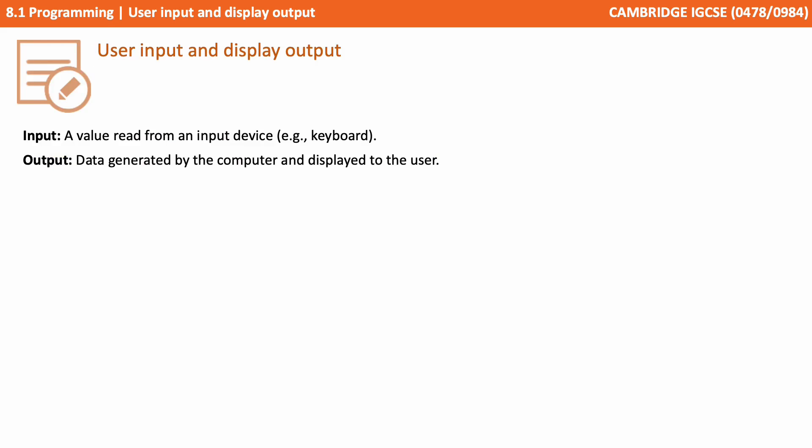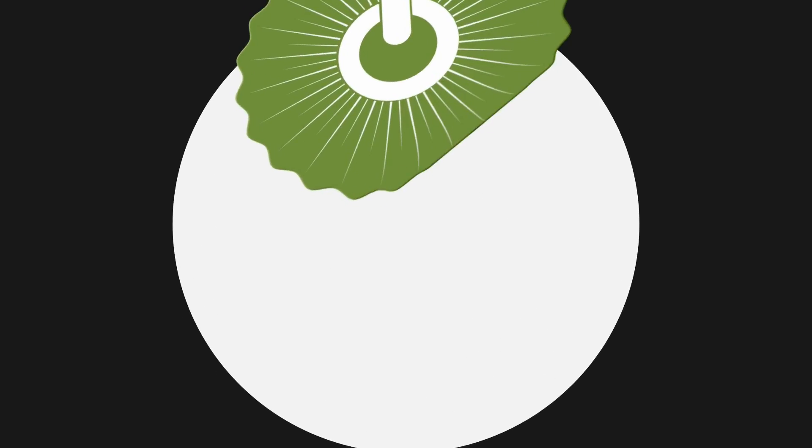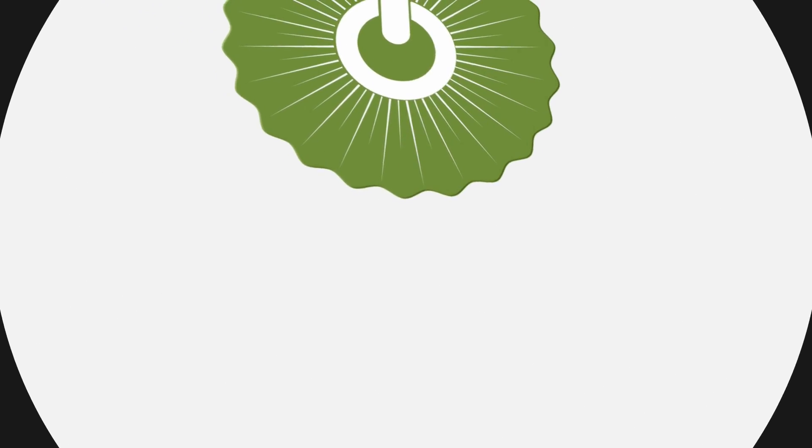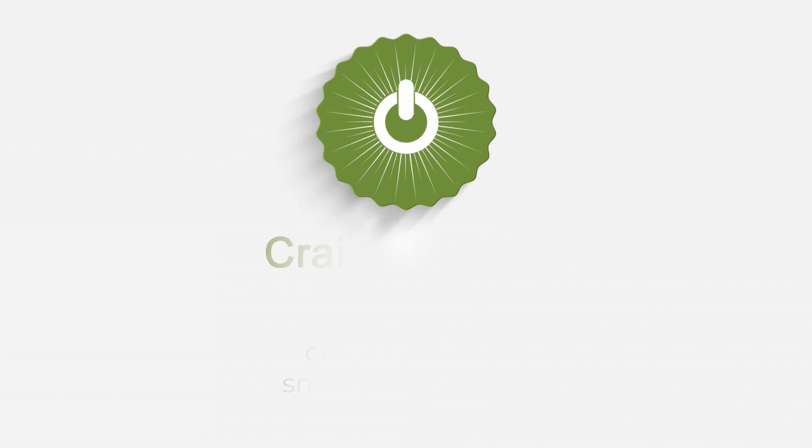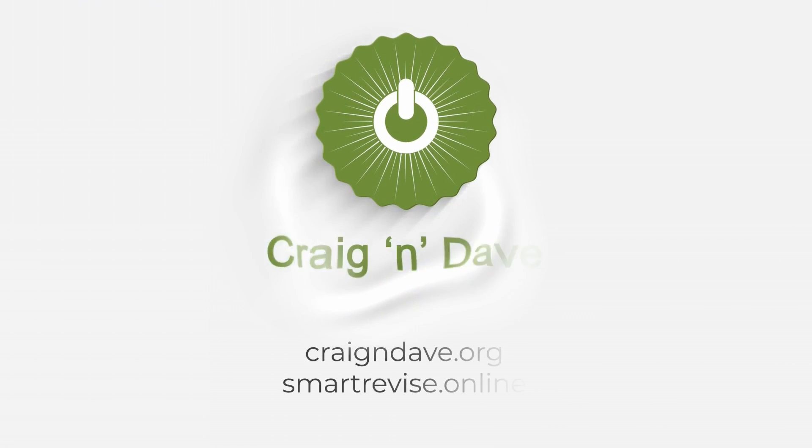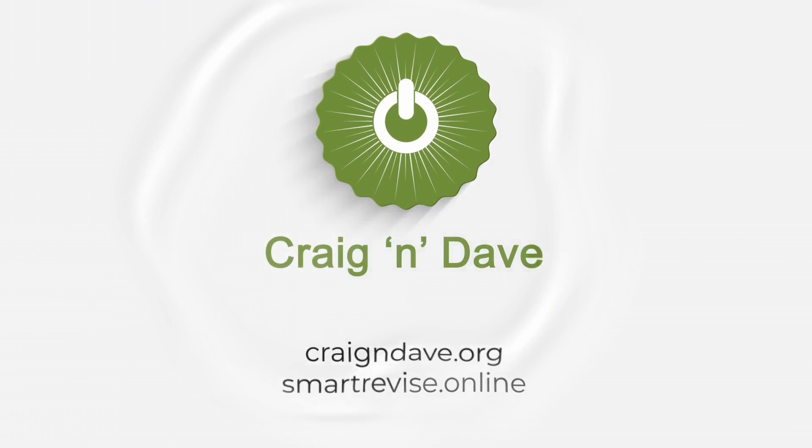That's everything you need to know for this video. Pause now and take some notes.